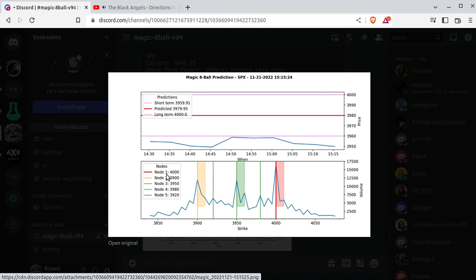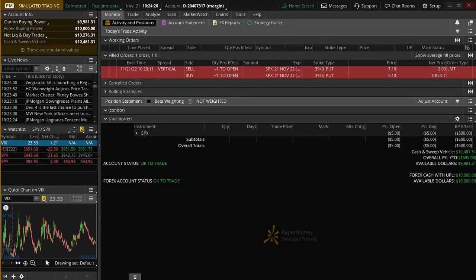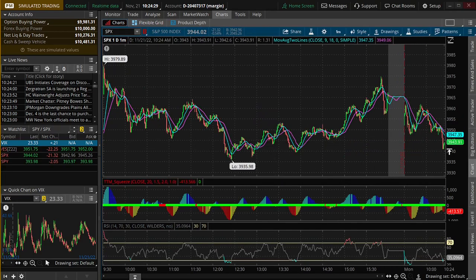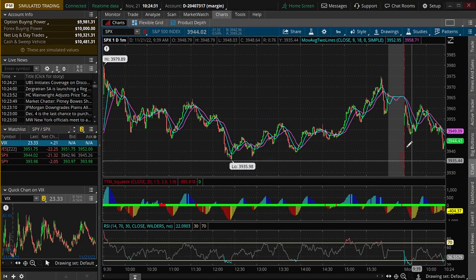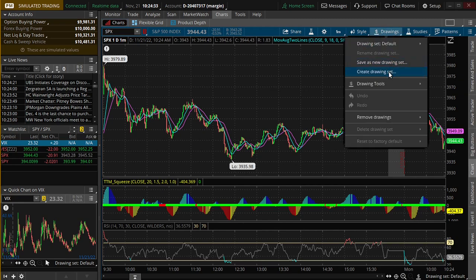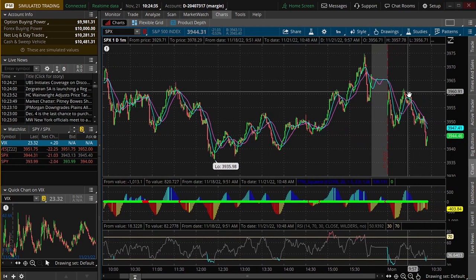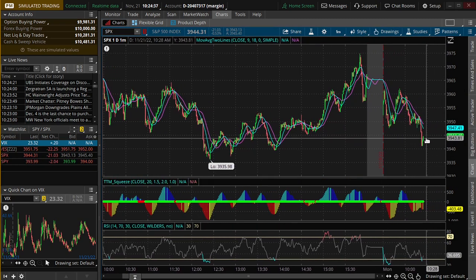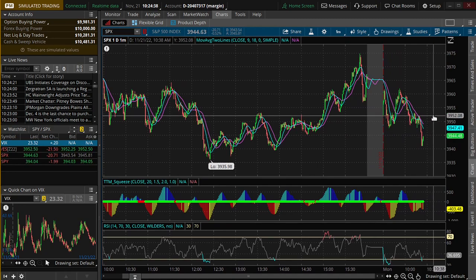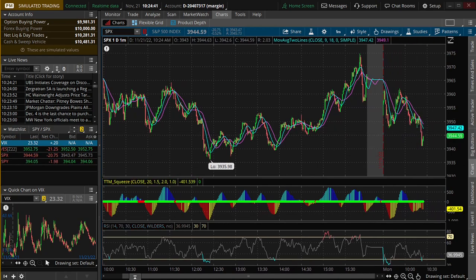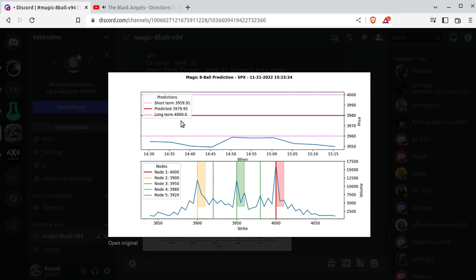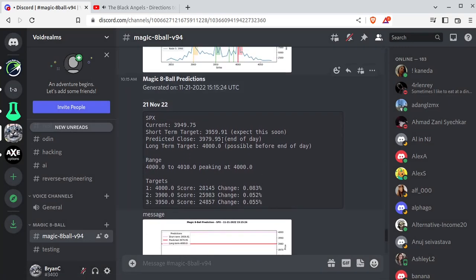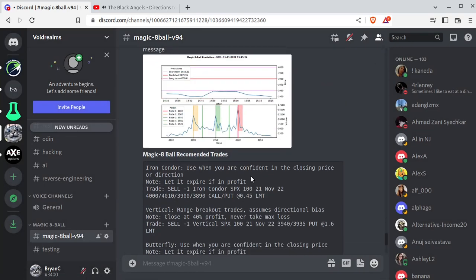Right now, all signs are pointing towards node 1 at 4,000. And if we just flip into thinkorswim here, pull open a chart, we're at about 39.50 and change. I'm horrible with thinkorswim, so bear with me here. So we think the market's going to go up. How did we come to that conclusion? Well, let's go back here. Looking at this chart, we've got short-term, predicted, long-term. And I've got it graphed out here. Our predicted close is actually 3979.95 or 3980, that red line. Let's just go ahead and map this out. I'm going to go to the newest one, actually.